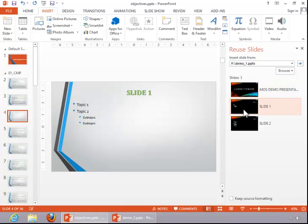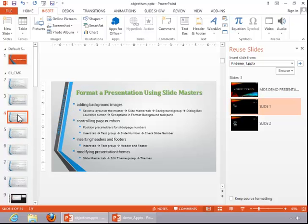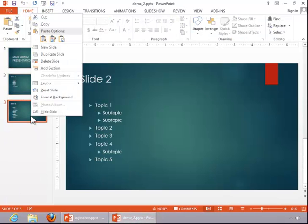Click in the desired location in the current presentation, and then click on the slide that you wish to use. You can see that we have inserted Slide 1 from the Demo1 presentation, and it did pick up the Slide Master in the current presentation.